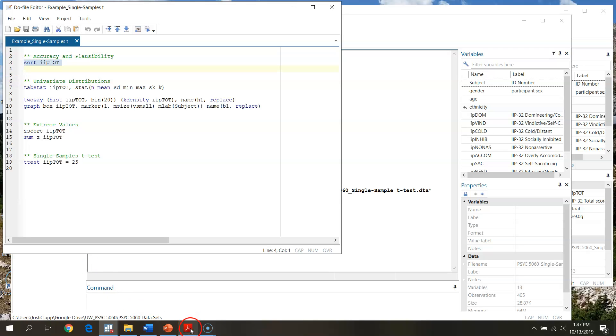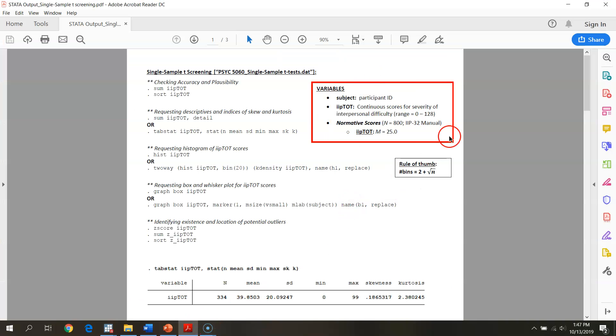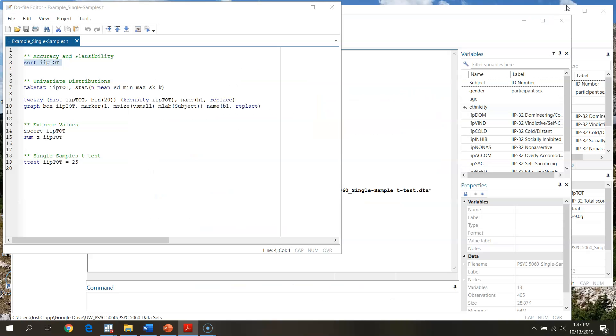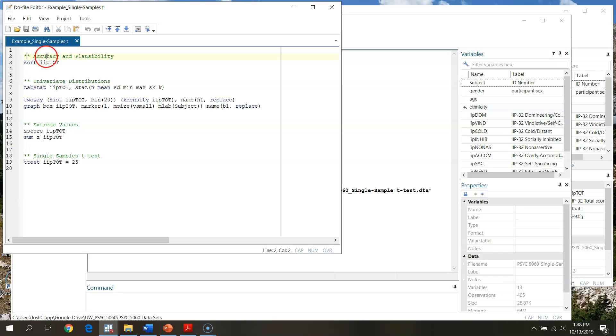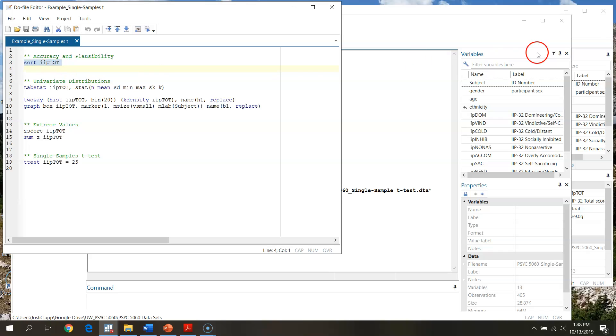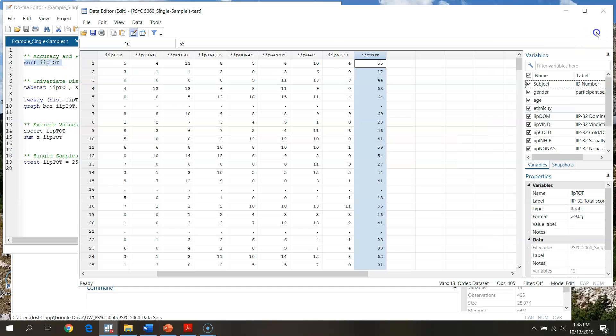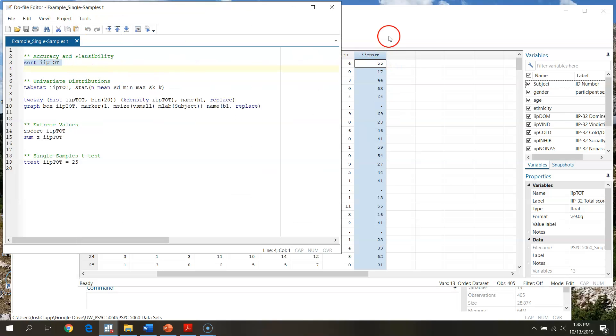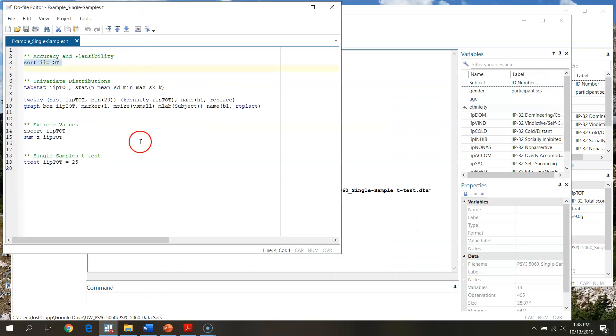If we go back to taking a look at our setup, we know that scores range from 0 to 128. So what we want to do is make sure that all of our scores are falling within those bounds before we jump into any analyses. In my do file, if I throw up anything in asterisks, these are notes. I'm going to check accuracy and plausibility here. Then I'm going to say sort by IIP total. Now remember that STATA is case sensitive.